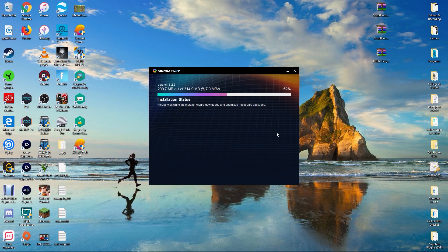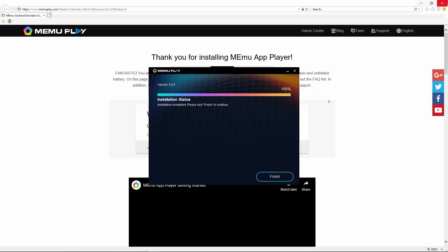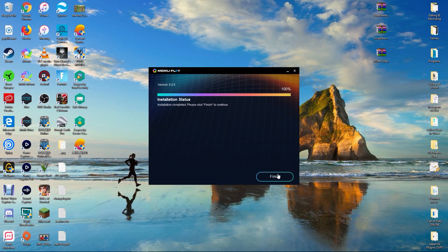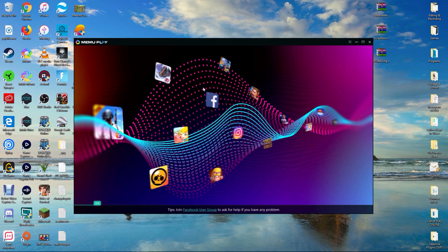Now it might get stuck at 97% for a few seconds — just be patient. Wait for it to finish up and eventually a browser should pop up saying thank you for installing Memu. Exit out of that, click finish, click launch now, and it's going to begin launching Memu for the very first time.